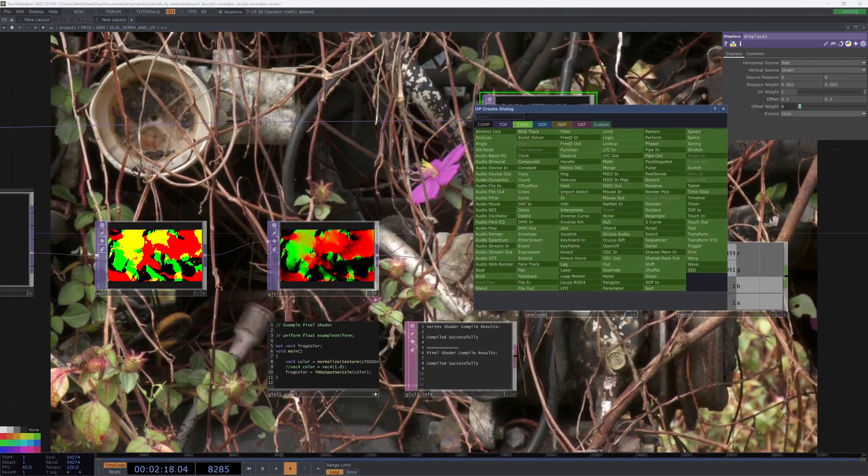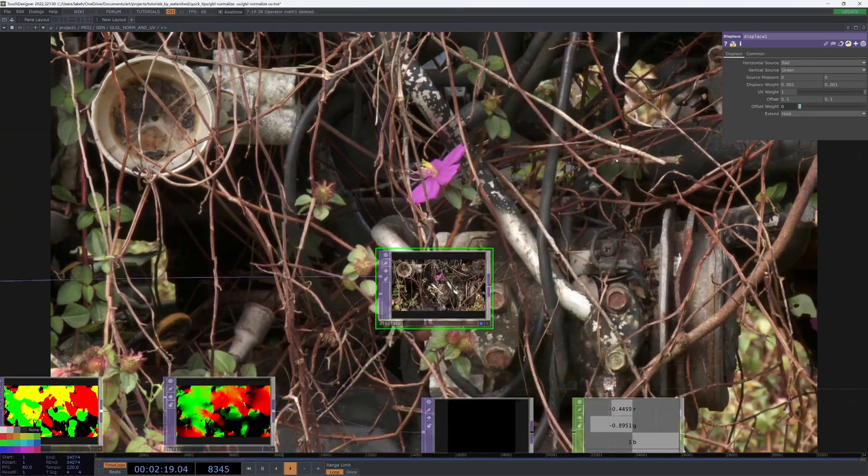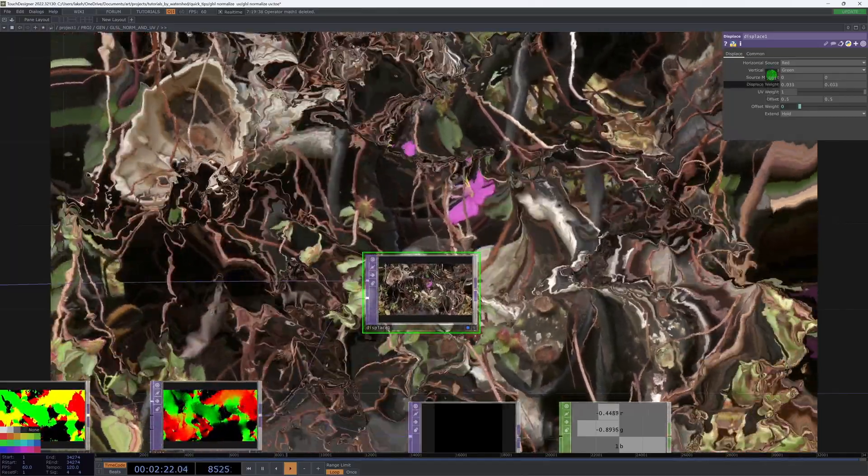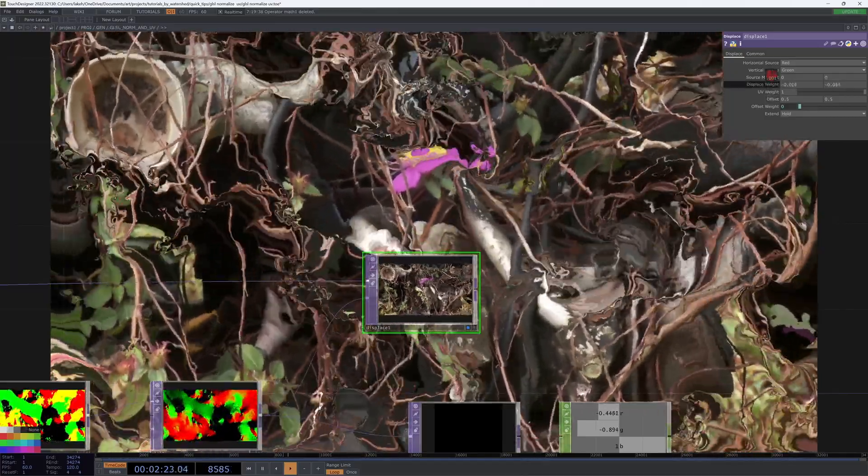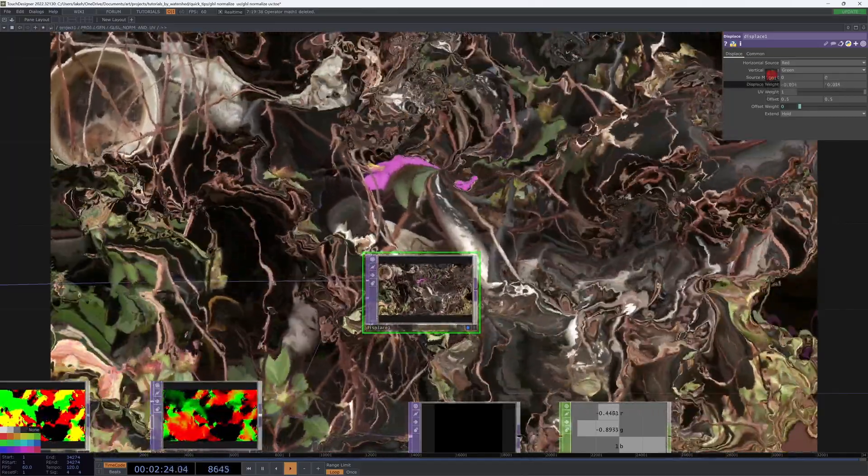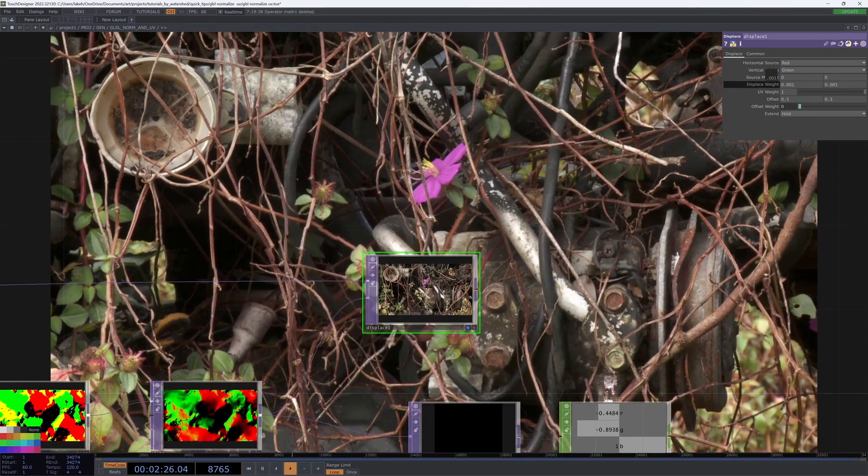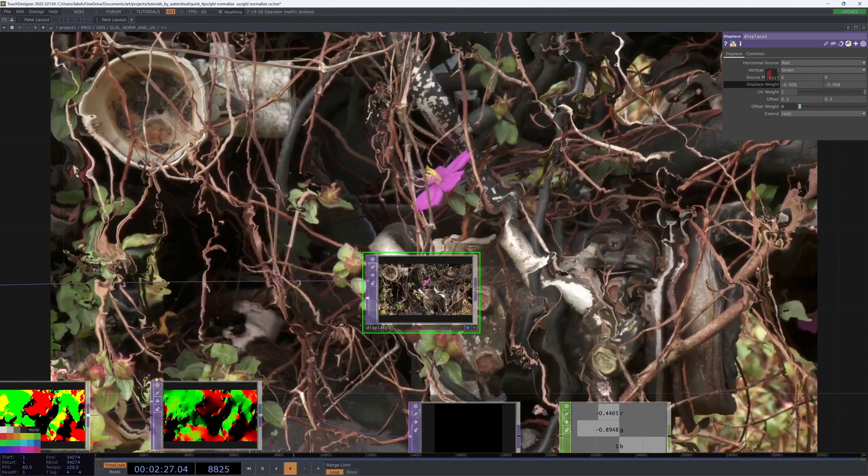And now our displace weight as we go up is behaving a little bit more proportionately as you would expect. And that's really handy.